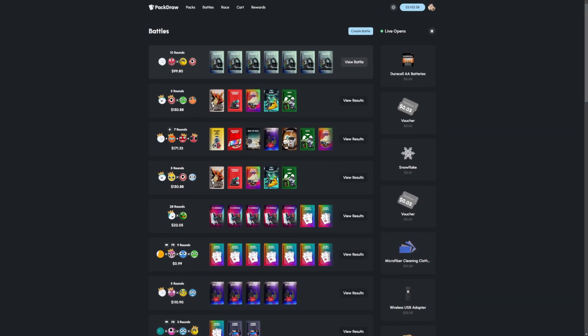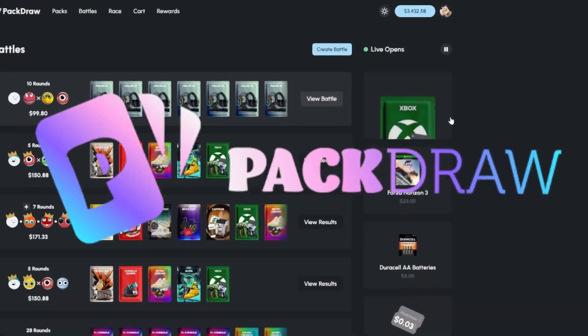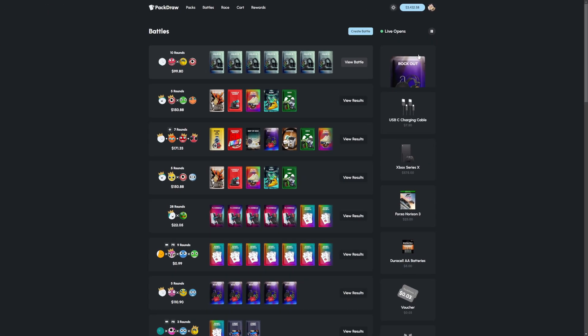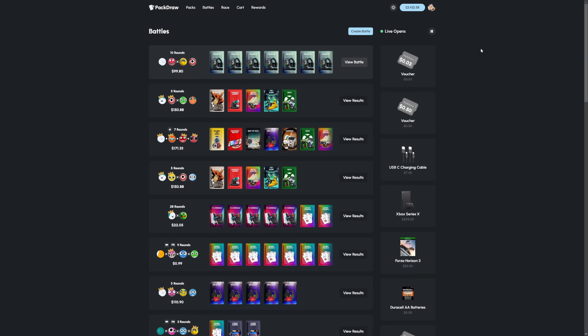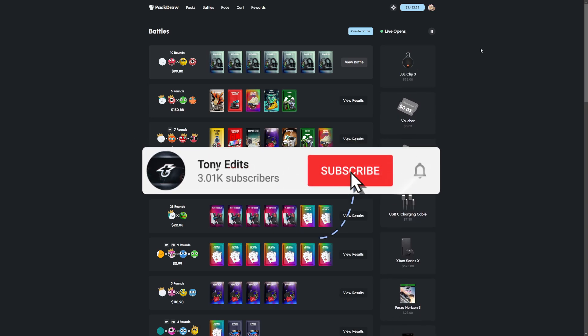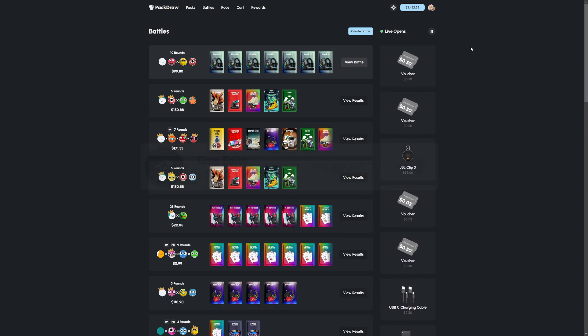What is going on everyone, welcome back to another video today here on the channel. We're back with some more Pack Draw. We have $3,400 deposited for today's video, and hopefully you all enjoy. In case you guys are new to the channel, remember to subscribe, hit that bell, let me know down below if you want more Pack Draw videos.